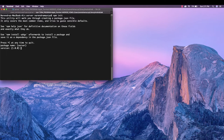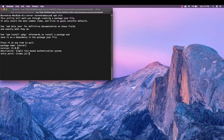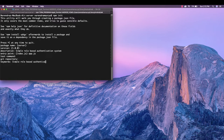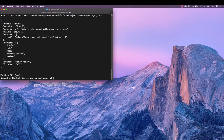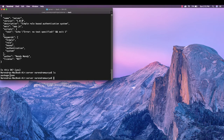Version is fine. Description: simple role-based authentication system. For the entry point I prefer using app.js rather than index.js. Test command is fine, GitHub repository no worries. Keywords: simple role-based authentication system. Author: you can put your own name. License: I prefer MIT. I'll hit enter and now if I run ls we have the package.json file created in our current working directory.